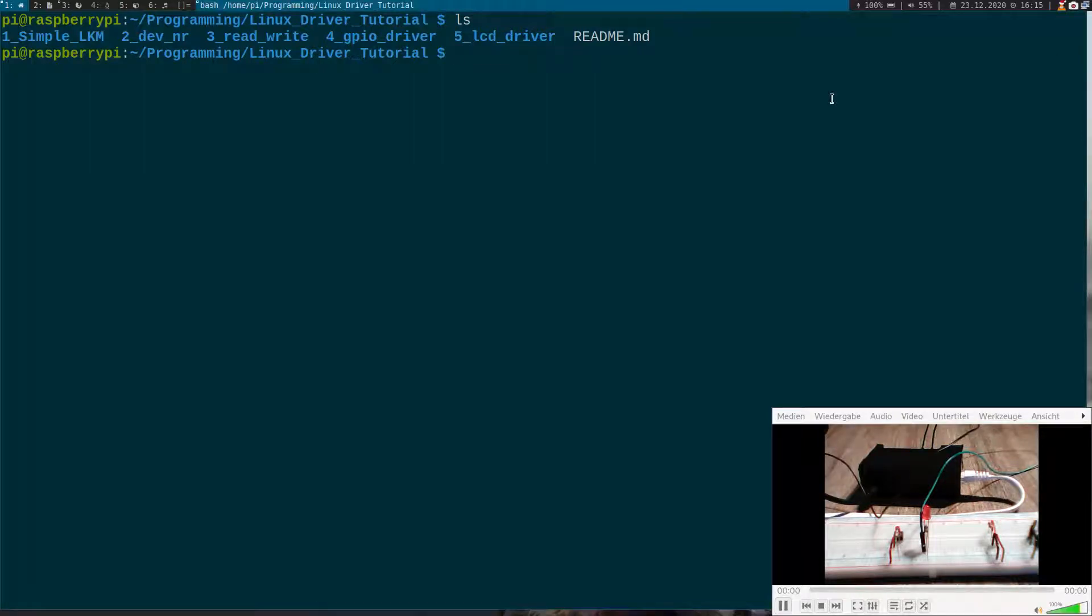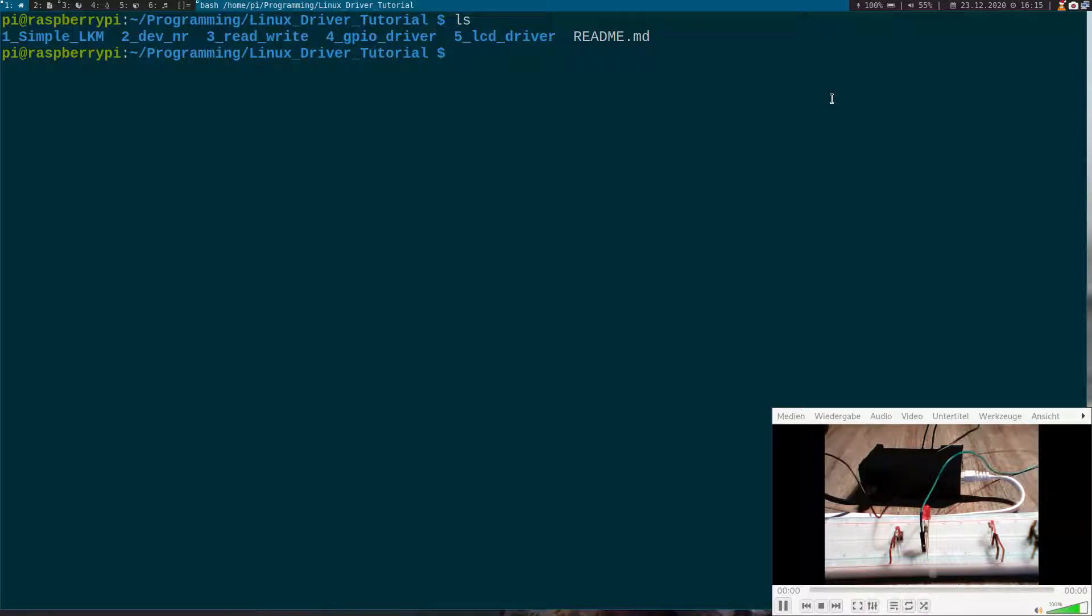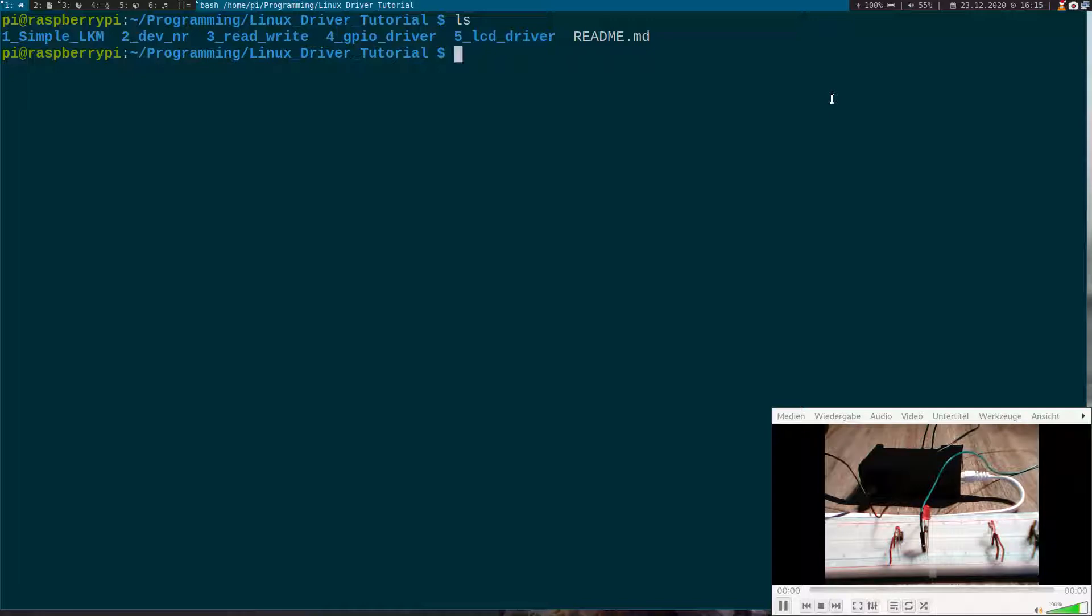Hi YouTube. In my last video I showed you how to write a Linux driver for an LCD text display. In this video we will write a module to use the hardware PWM IP built into the Raspberry Pi's chip.